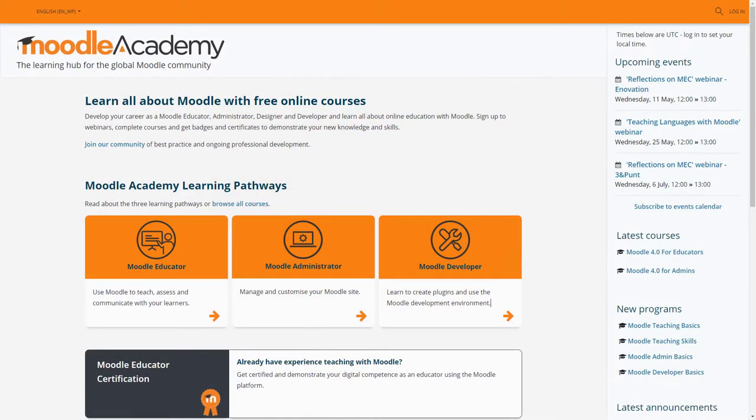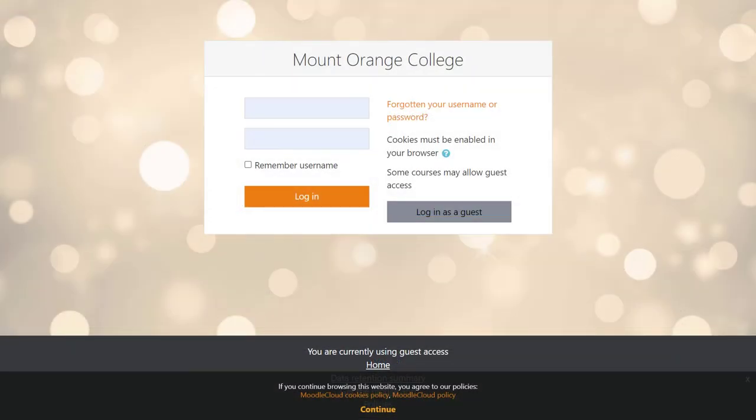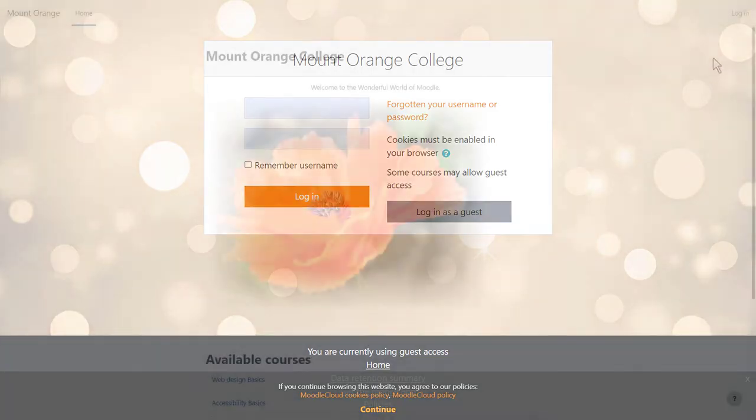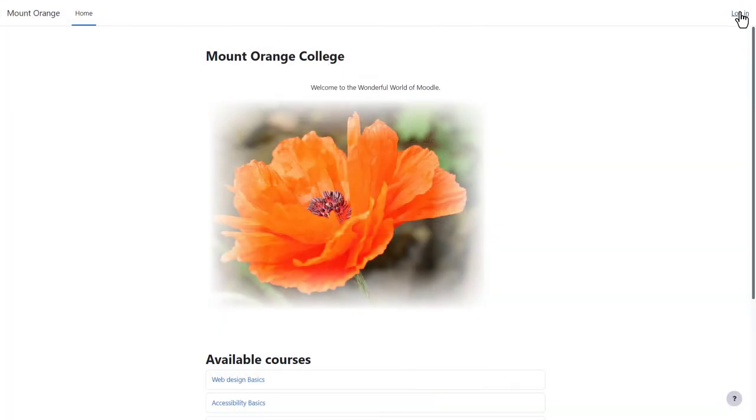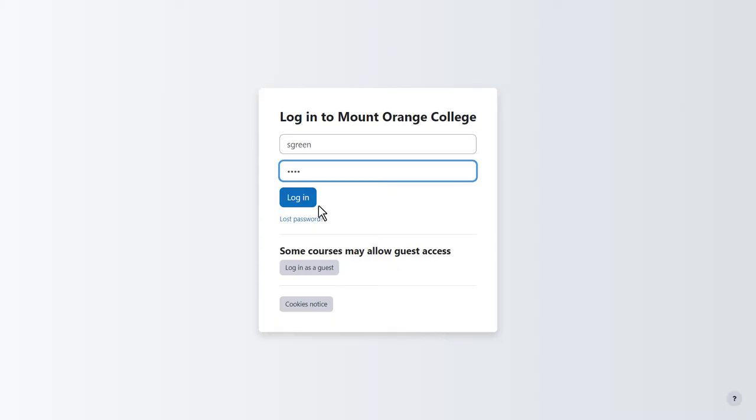Some Moodle sites have attractive front pages. Moodle cloud sites simply have the login box. Let's log in.